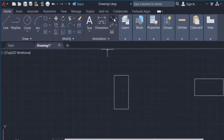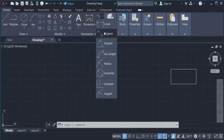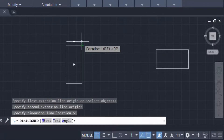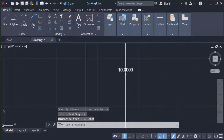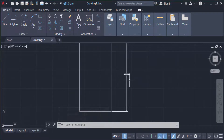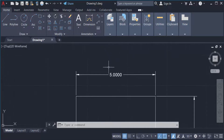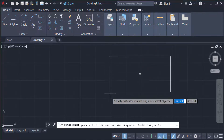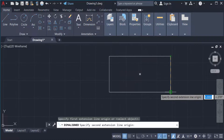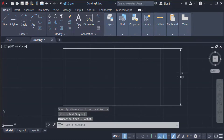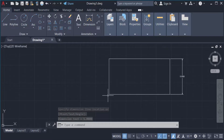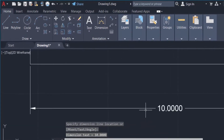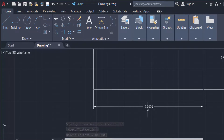Now I'll verify the dimensions using the Aligned dimension tool. I click the corner of the first rectangle — you can see the width is 10 and the length is 5. Then I check the second rectangle using Aligned again — the width is 5 and the length is 10 centimeters.